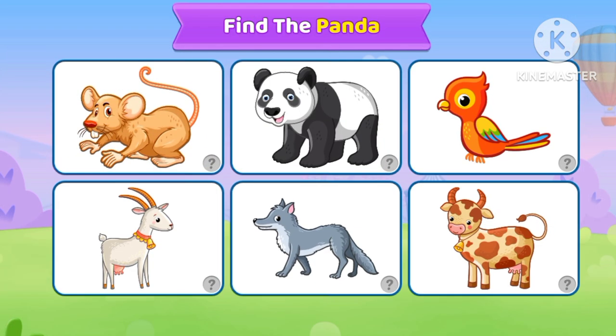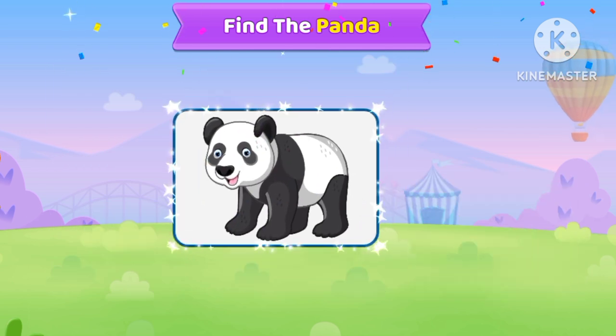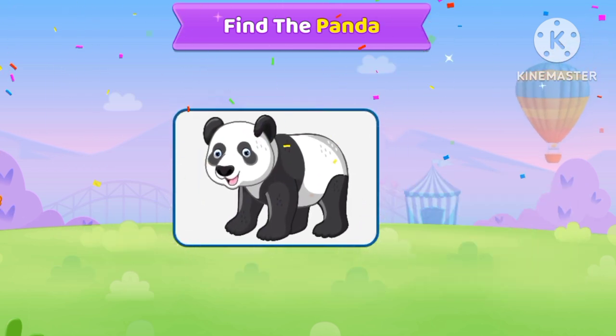Find the panda. Where is the panda? Yes, you're right, it's a panda.